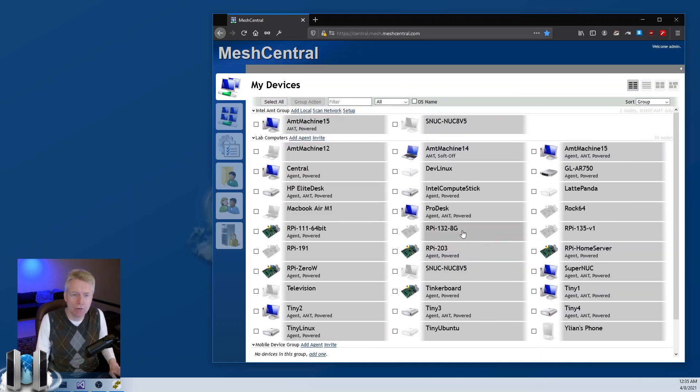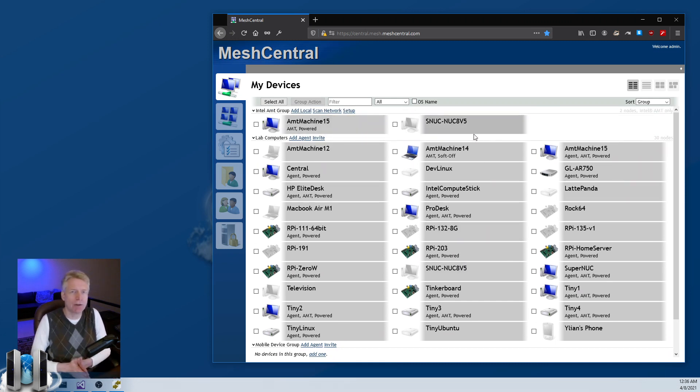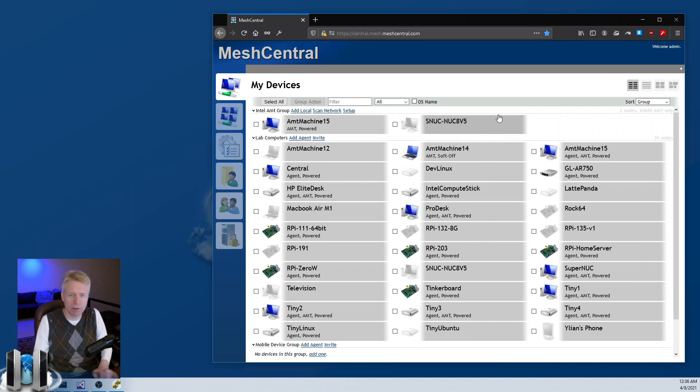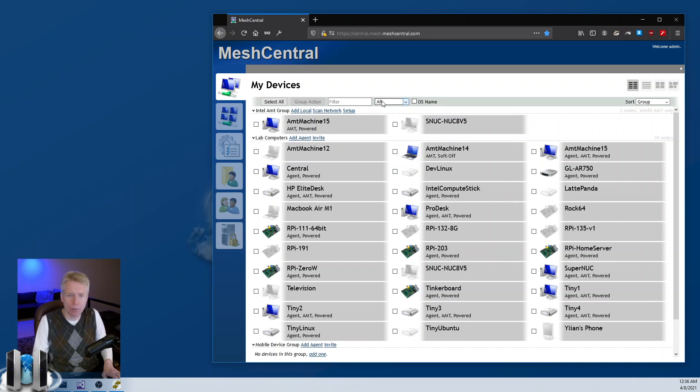The first group that I have on top here is an agentless or AMT only group, and on the bottom here with all the computers is a normal group.